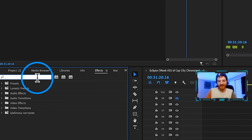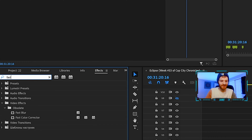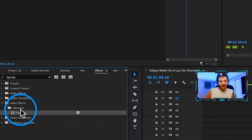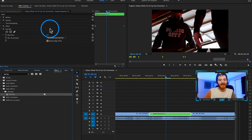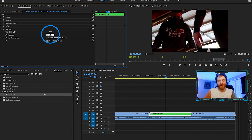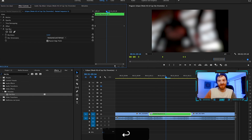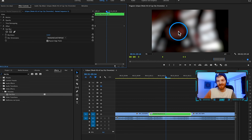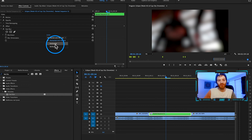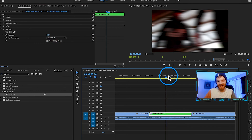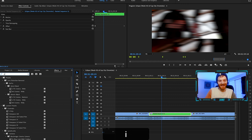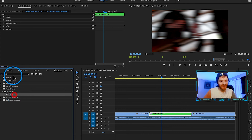Step two is to add an effect called Fast Blur. Go to the Effects panel, look up Fast Blur under Obsolete, and drag that onto our nested sequence. Turn the blurriness up to about 115. We don't want it blurry on both horizontal and vertical — the blur should just be horizontal, so we get that look.